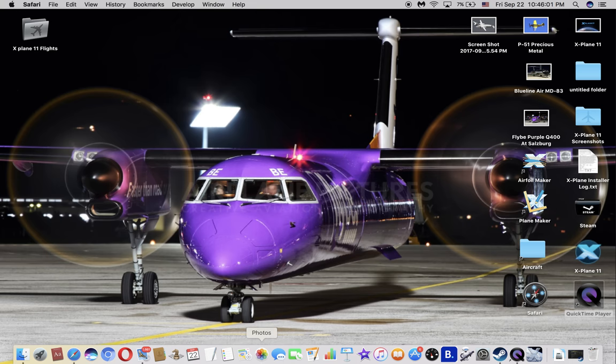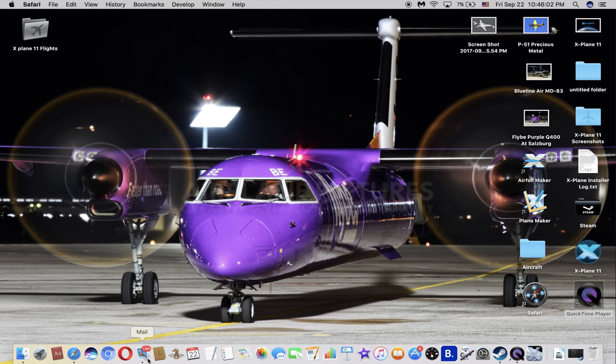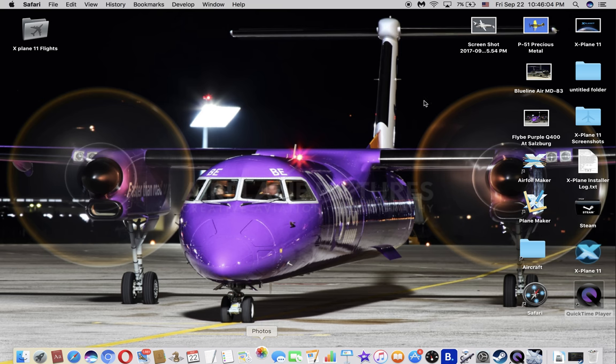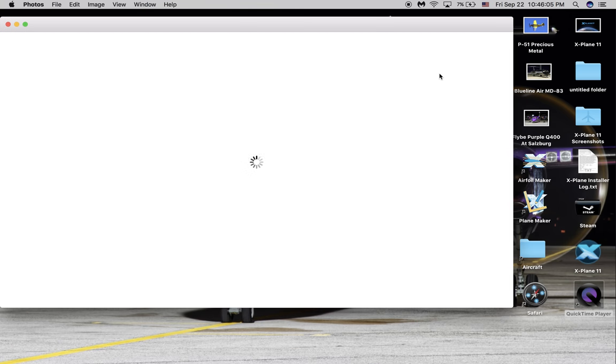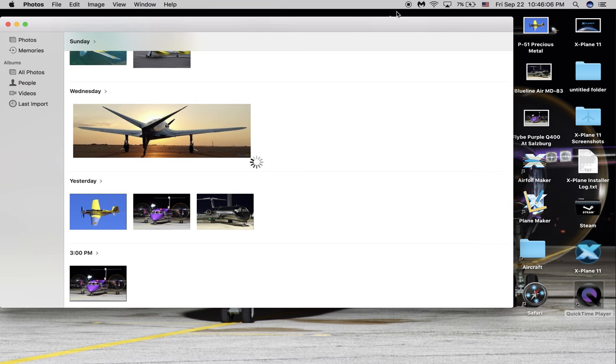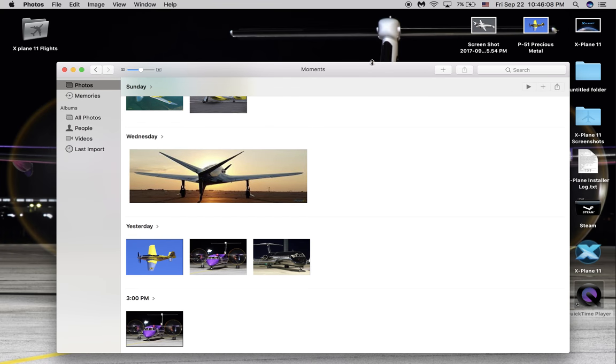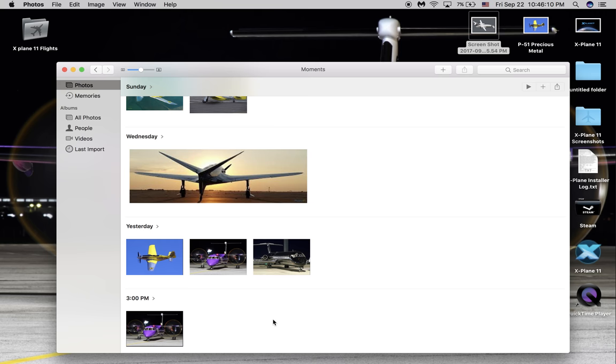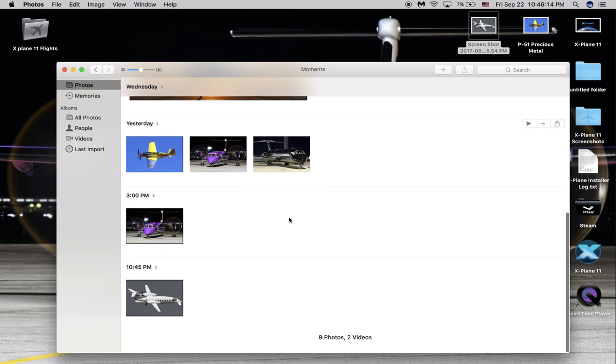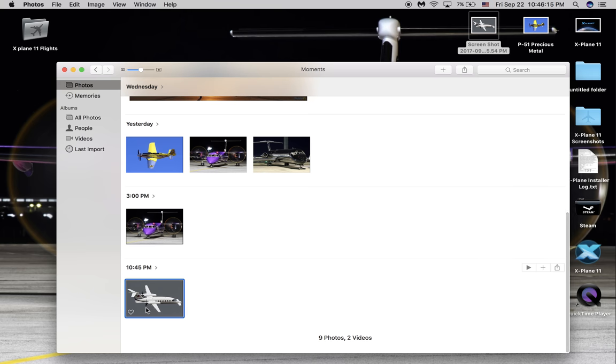Now that you've taken the screenshot, you want to open Photos and then just drag it in here. Now it's going to show this right here.